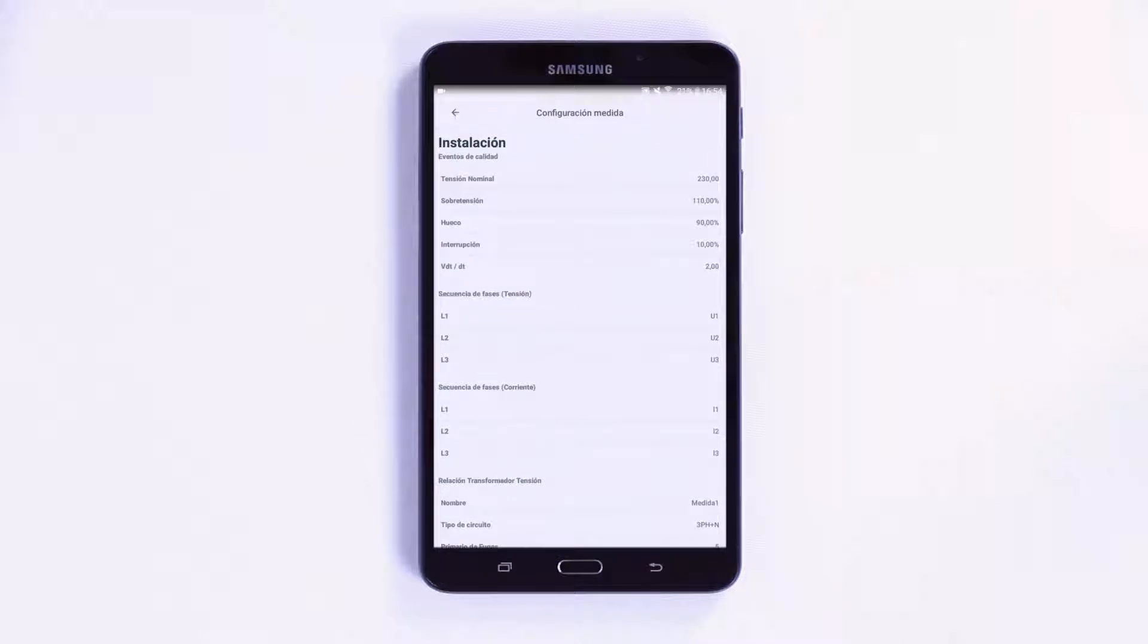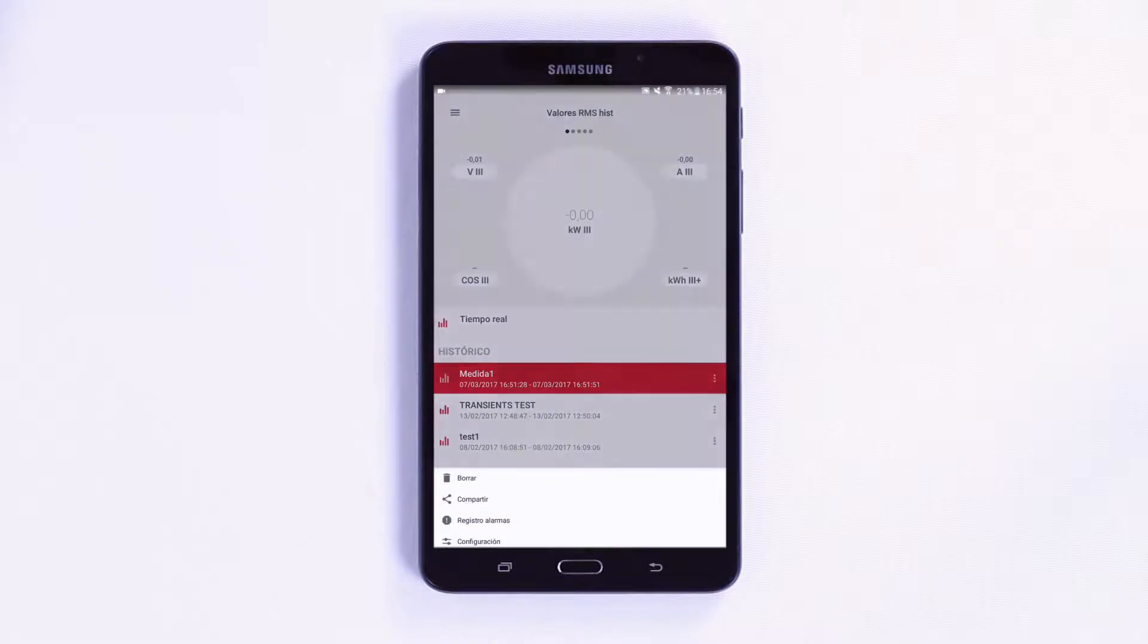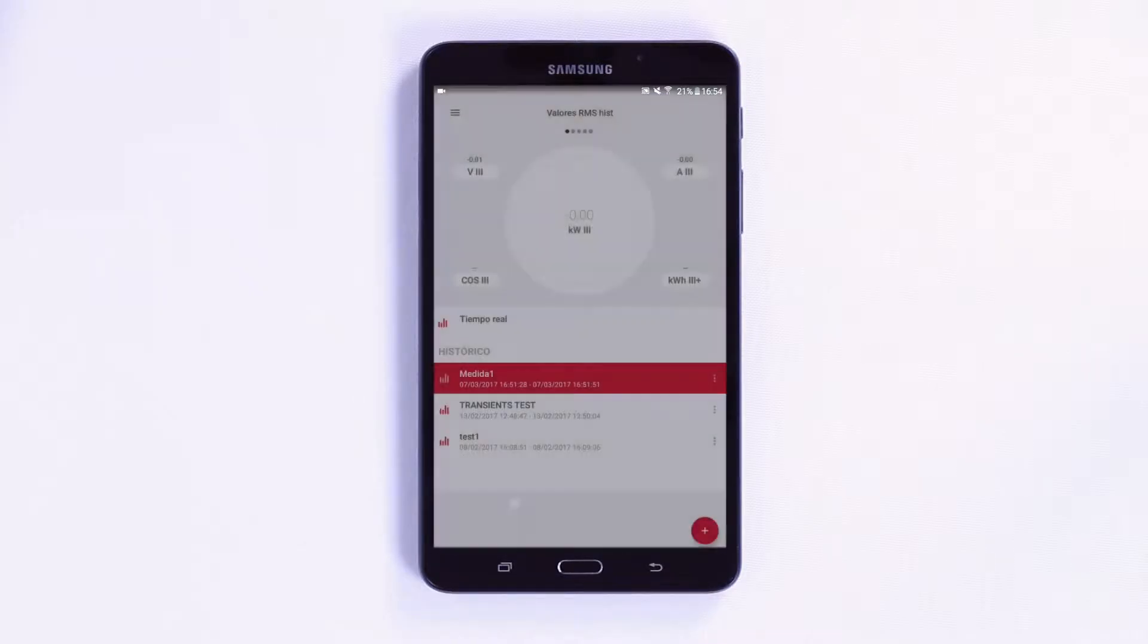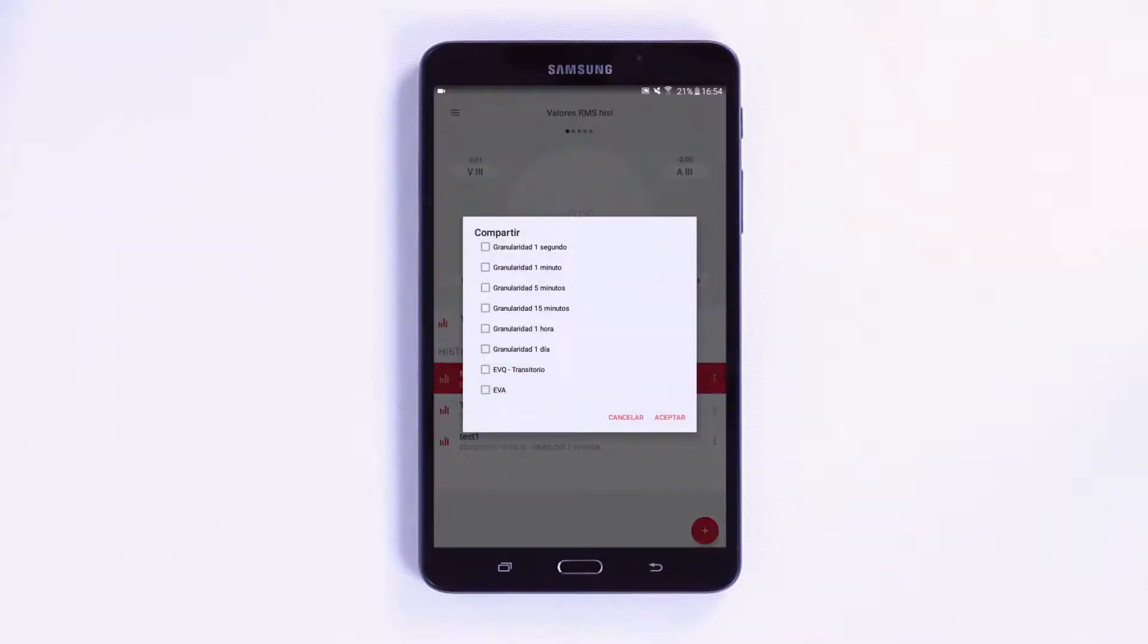If you want to send the data to the cloud or share the information, you should press Share and then select the granularity with which you want to share the measurement. You can also choose the quality events.